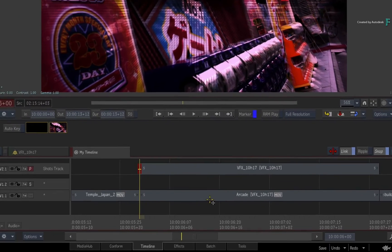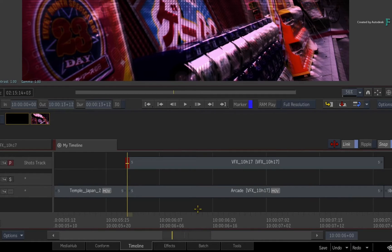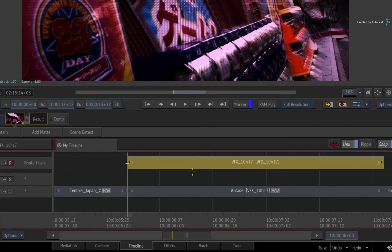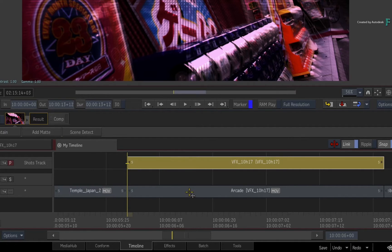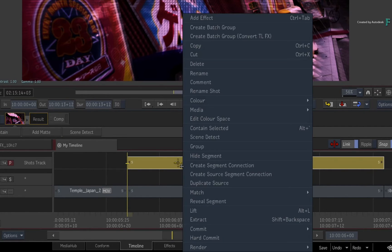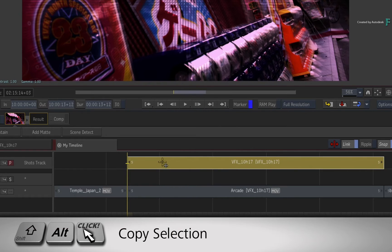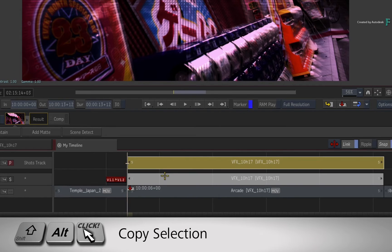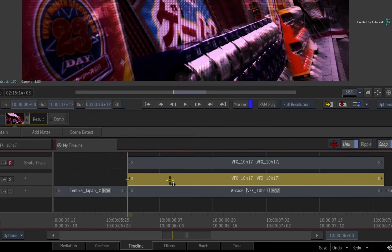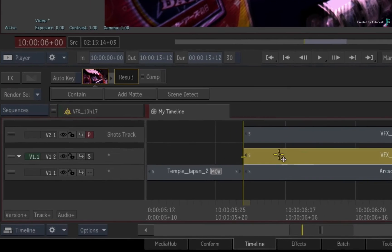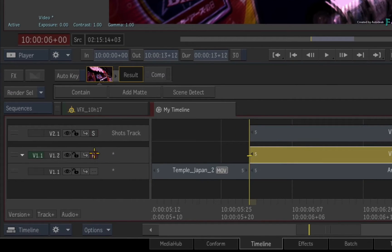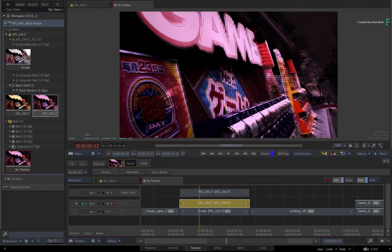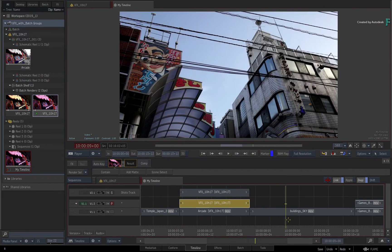Now if you wanted to version your renders in the sequence instead of overwriting them, you need to copy your BATCH group segment to another video track. You can copy and paste using either the contextual menus or keyboard shortcuts. Or if you want to do this gesturally, hold SHIFT-ALT and drag the copy to the track below. Switch the primary view to Video Version 1, Track 2, and you can see the render in the context of the sequence.